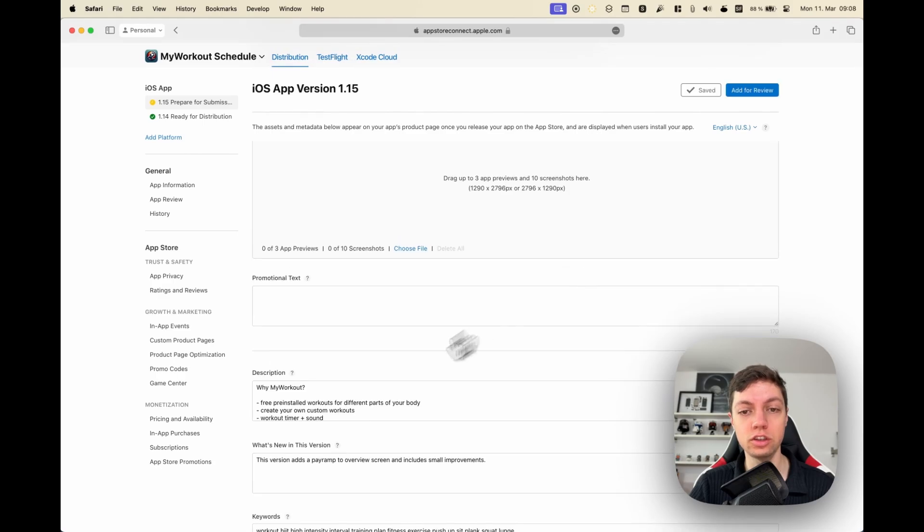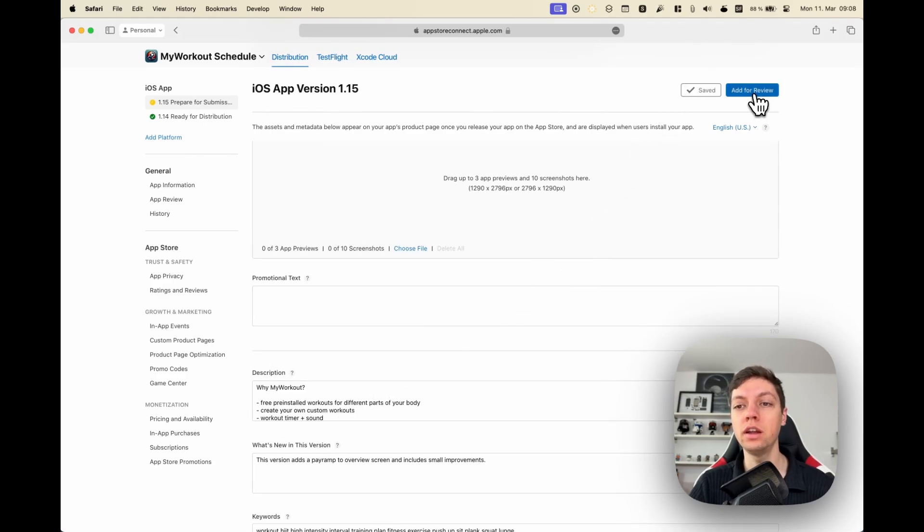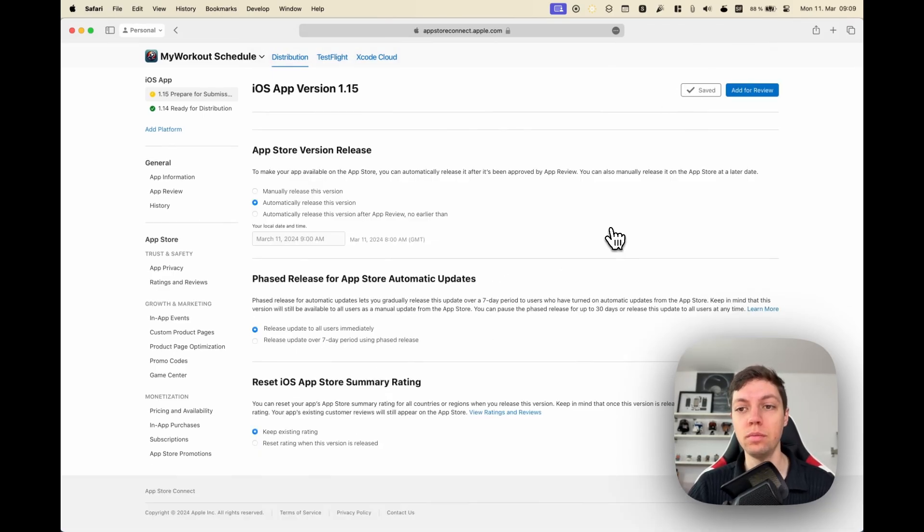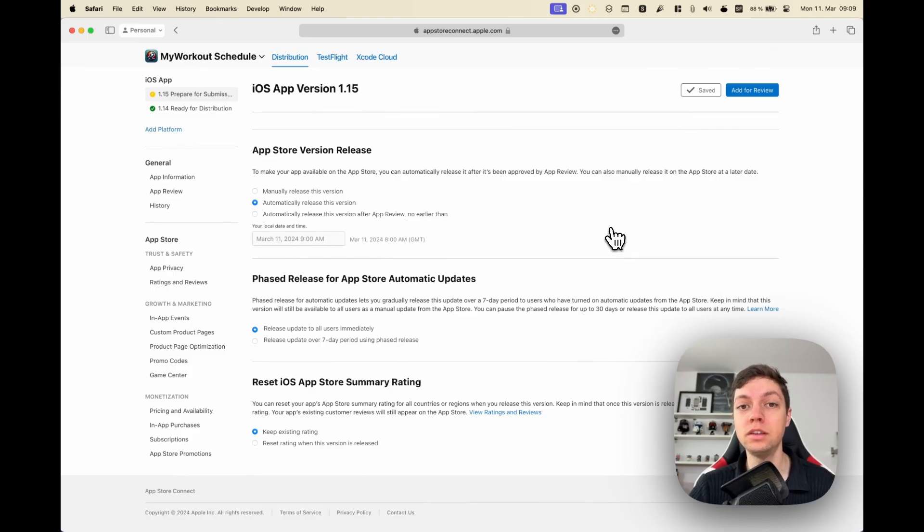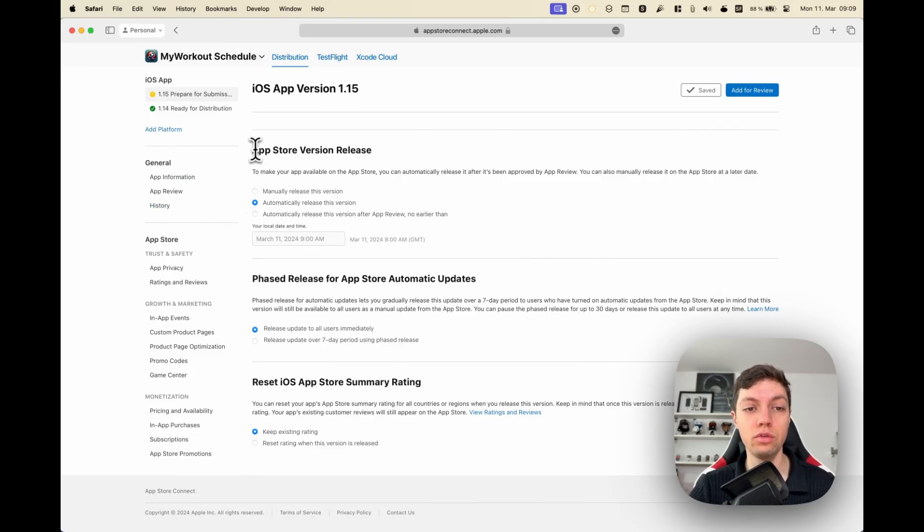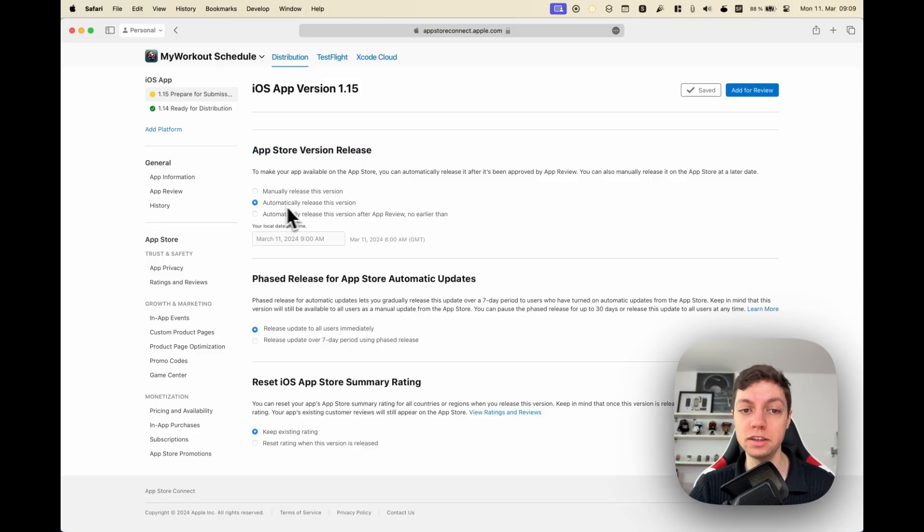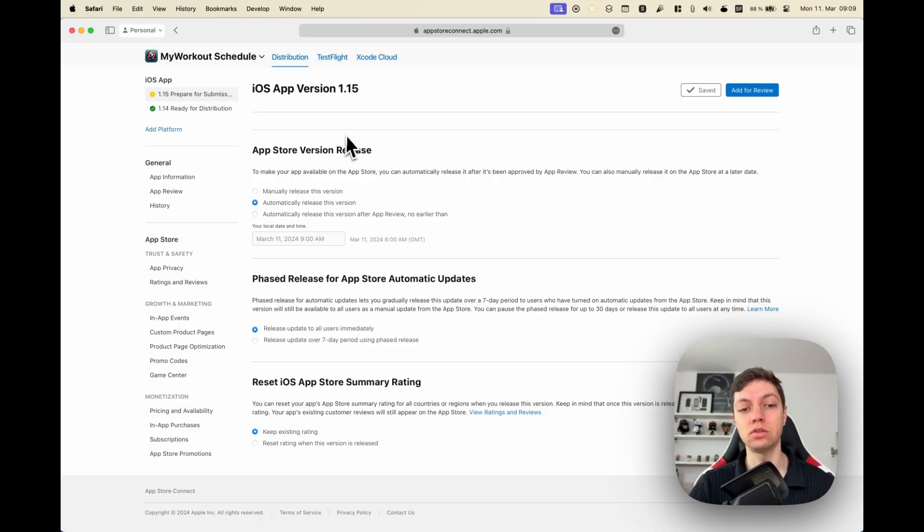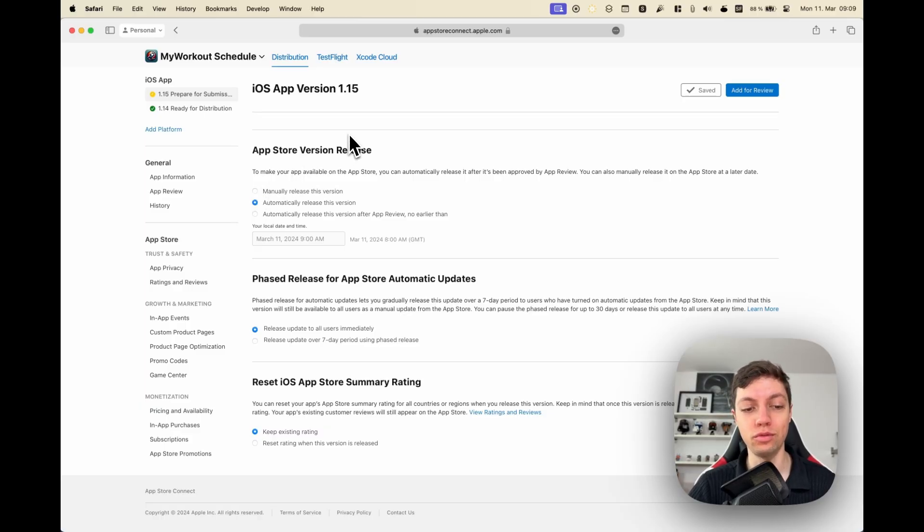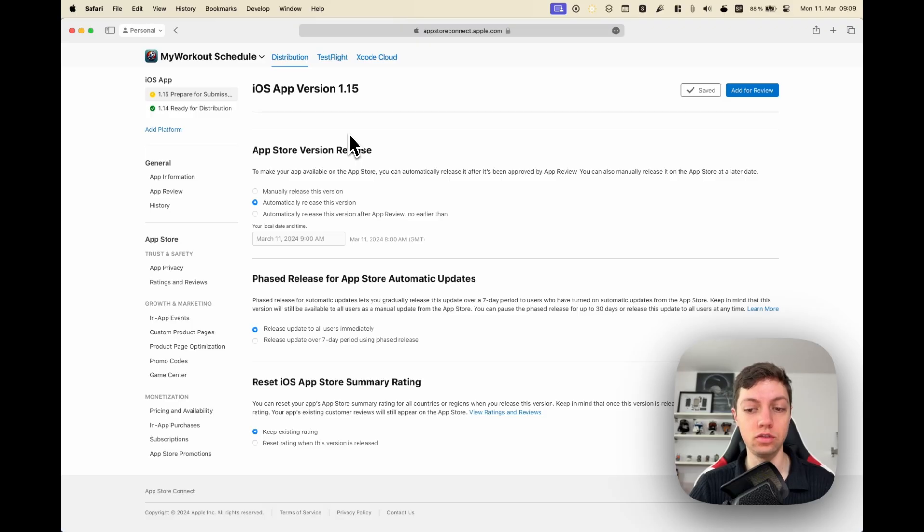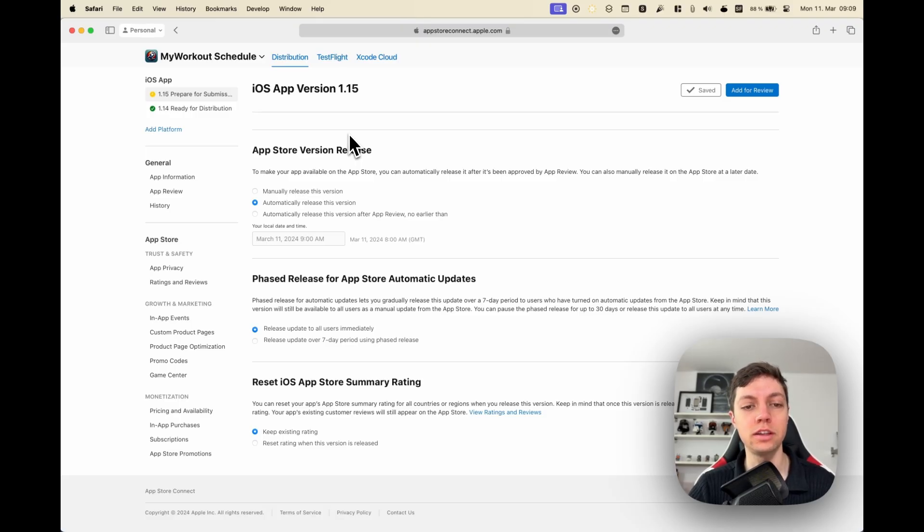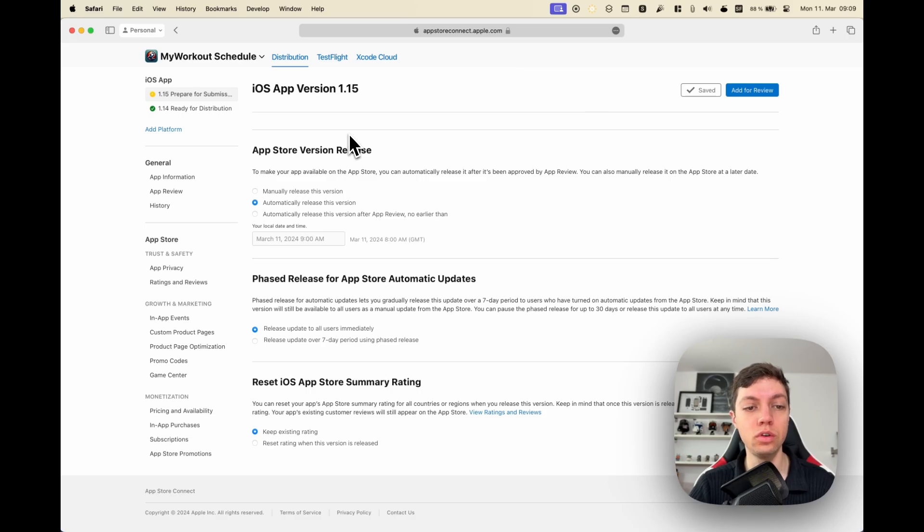With that and the What's New section filled out, you can hit Save. Then there's only two more things you need to do before we actually submit this update for review. You can check how you want to release the version. By default it is set to Automatically Release, but you can also set it to Manual Release, so Apple will hopefully approve the update and then you will have a button to release to the App Store.